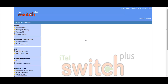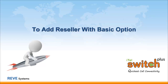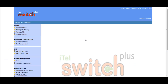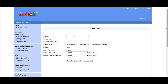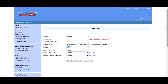To create a reseller, you have to select Manage Client under the Client option and click on the Add button. Here you can see the Client Add page where you first have to write any desired name considered as Client ID, then provide a password and confirm the password. When the reseller logs in for the first time, they have to change the given password. Here you have to select Reseller as the client type.